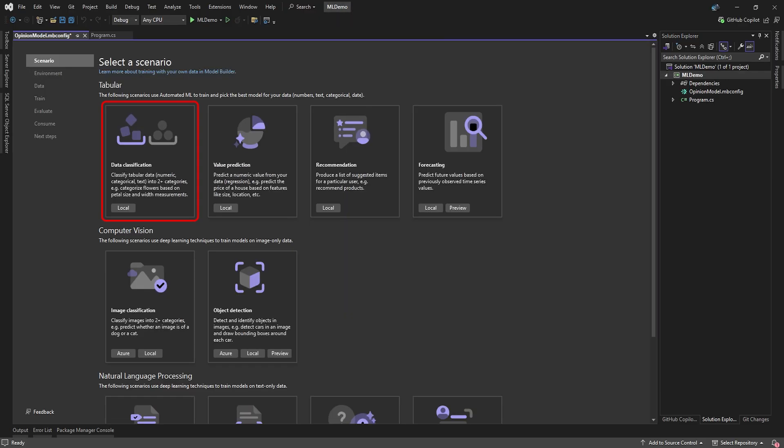Next, a wizard will open up to help you develop your ML Model. First, it needs to know what type of model you want to create. As you can see, there's quite a number of model types to choose from, from simple data classification to forecasting, object detection, and more advanced natural language processing.